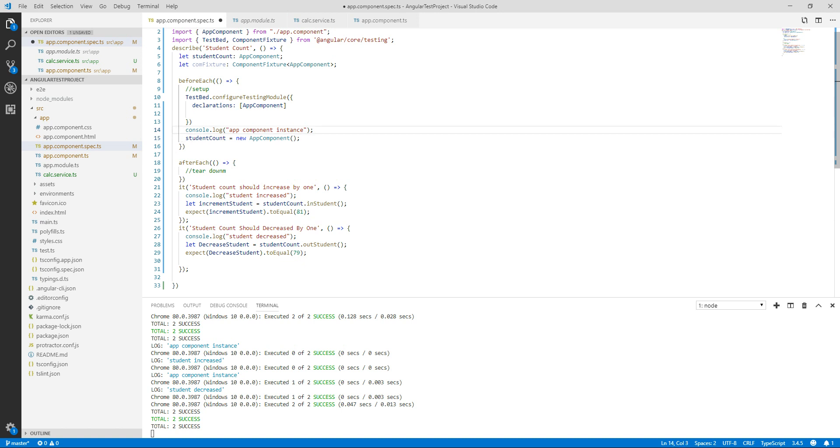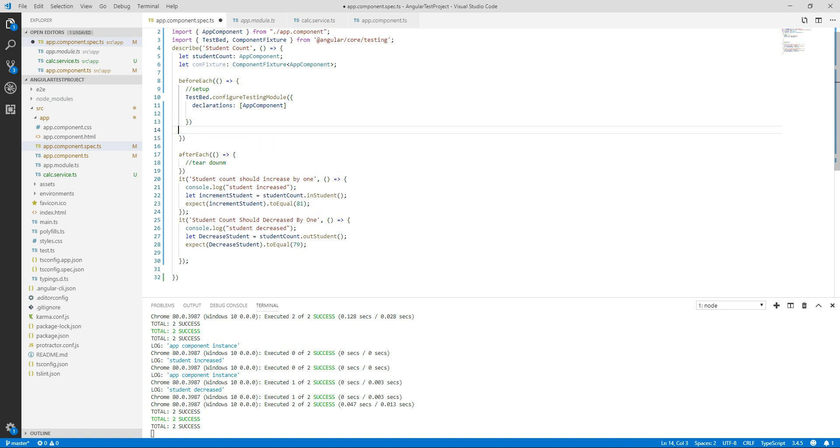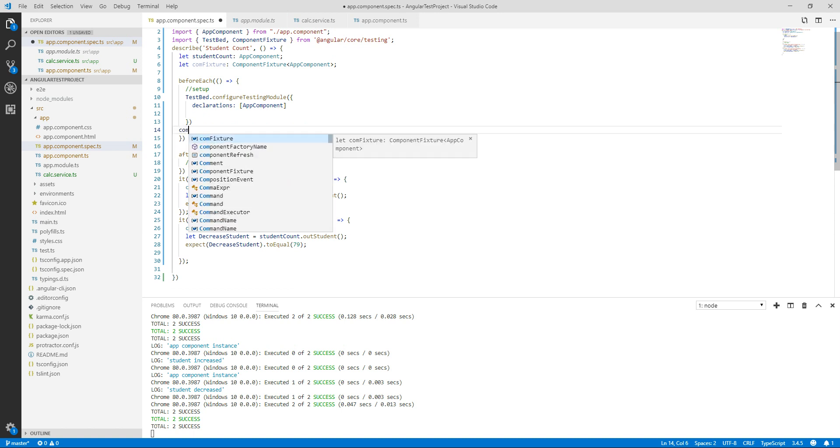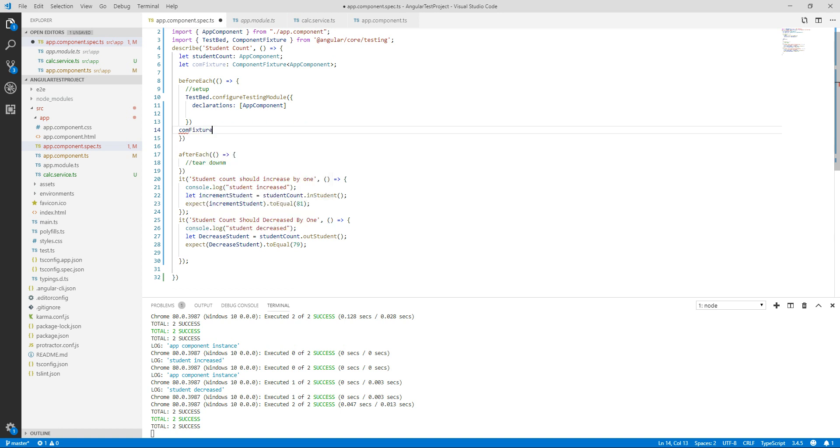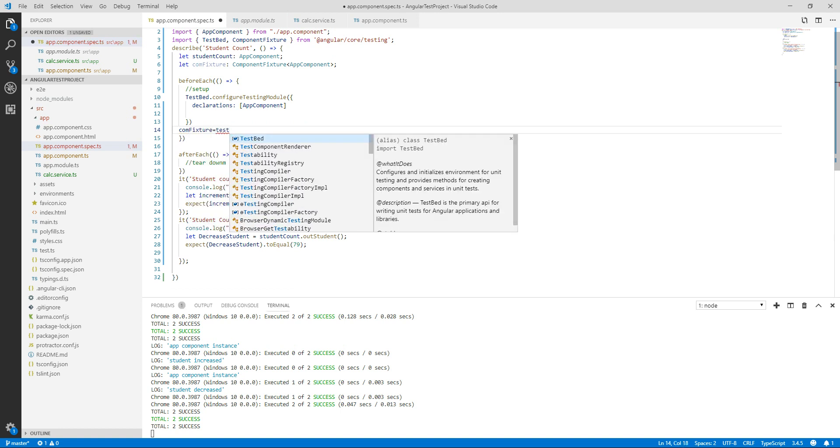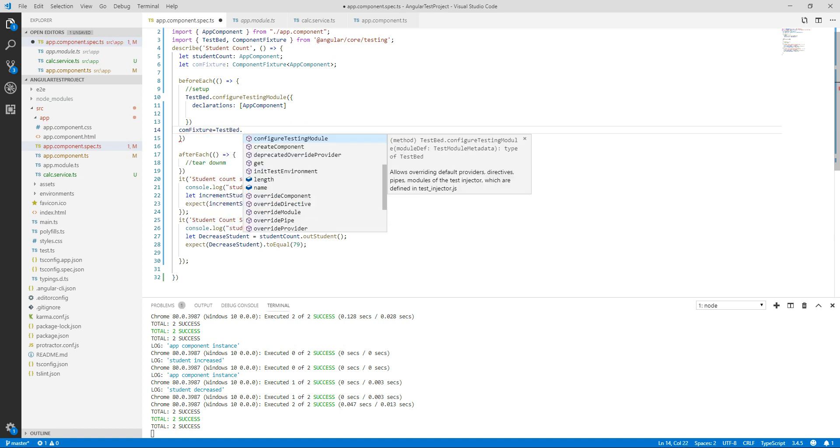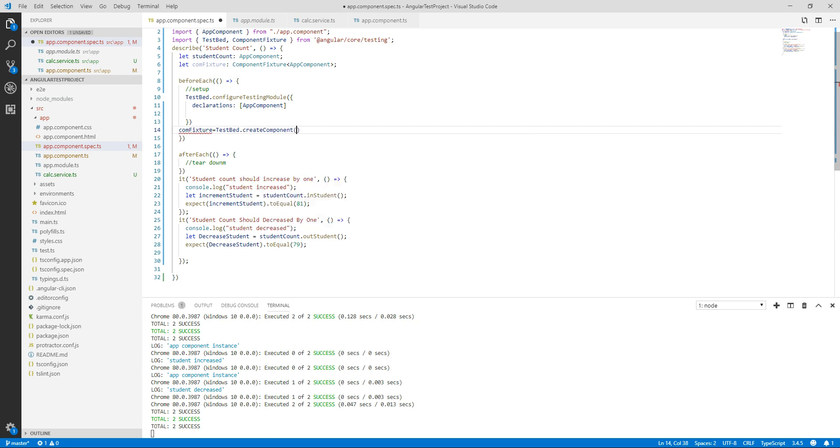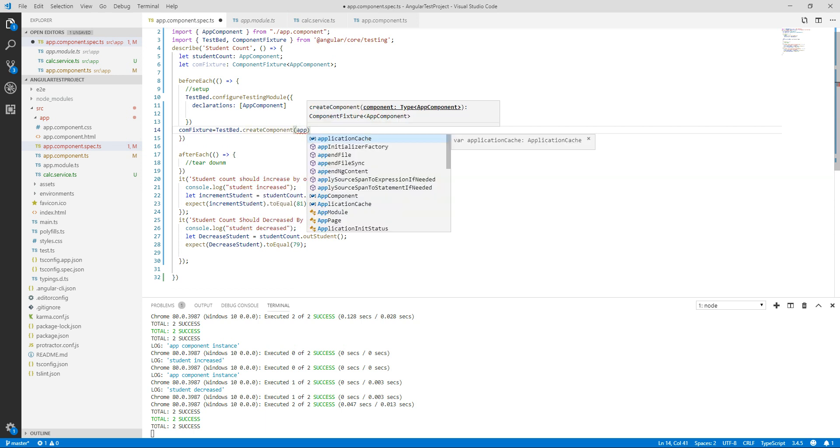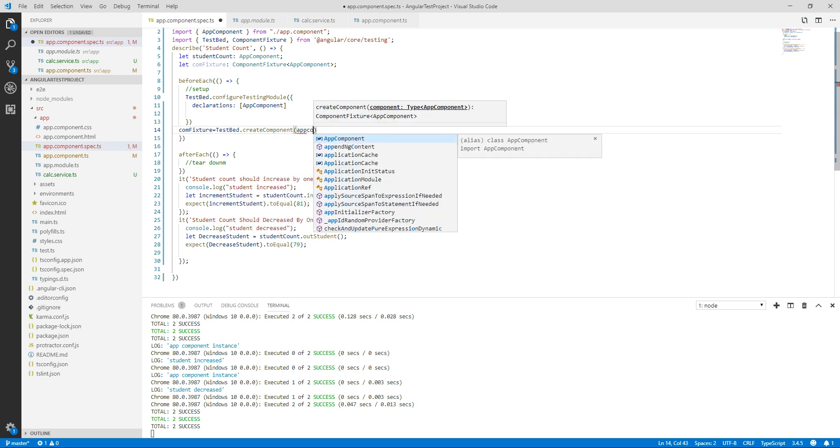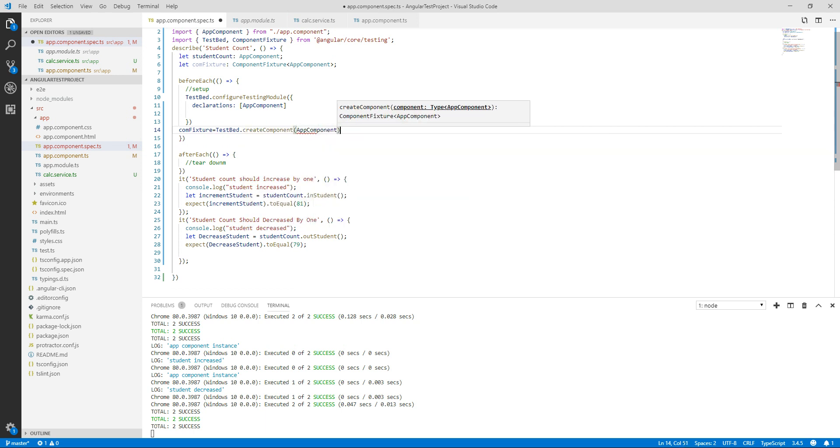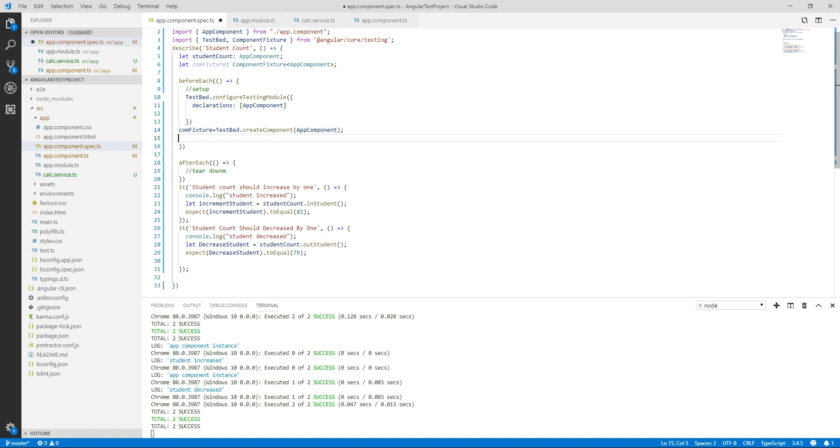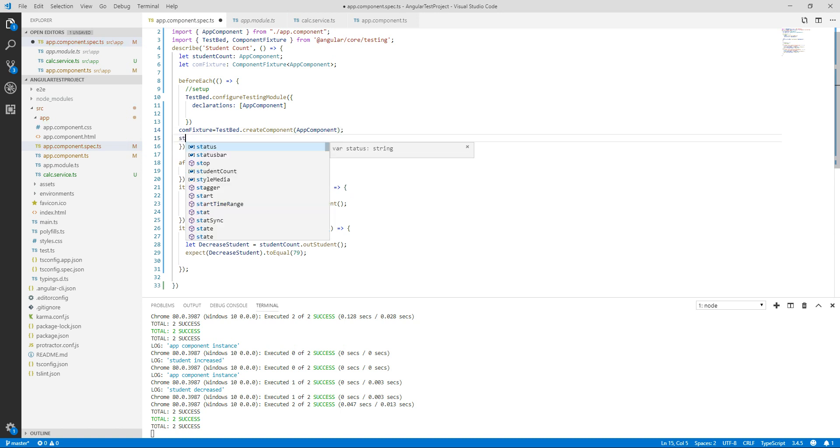Here we are creating the instance of app.component, but now we will create the instance using createComponent class of TestBed. So compFixture is equal to TestBed.createComponent, we have to create the instance of app.component.